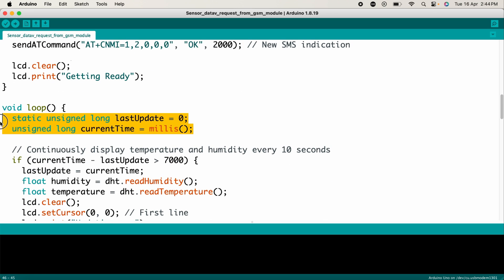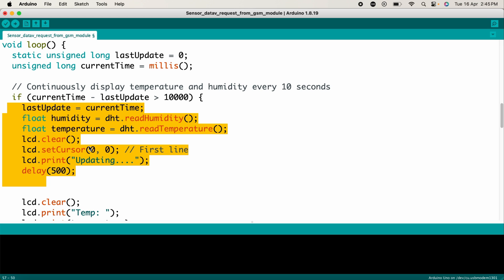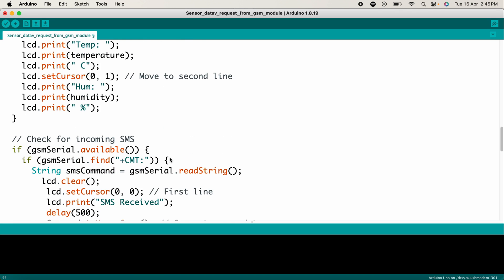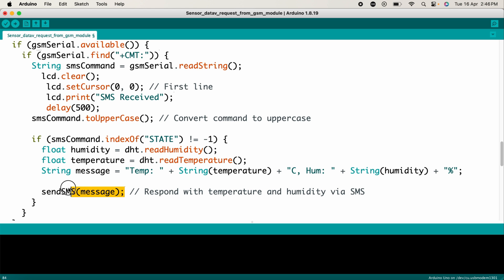Now in the loop section, we manage timing to update the sensor readings every few seconds. It reads the temperature and humidity values from the DHT22 sensor and displays them on the LCD. We check if any SMS has been received. If yes, it processes the command in the SMS.